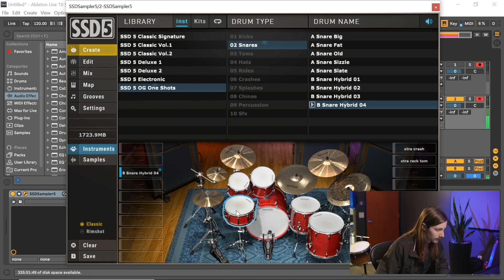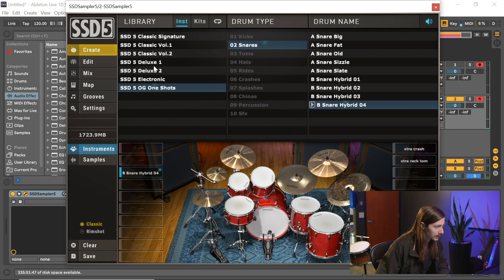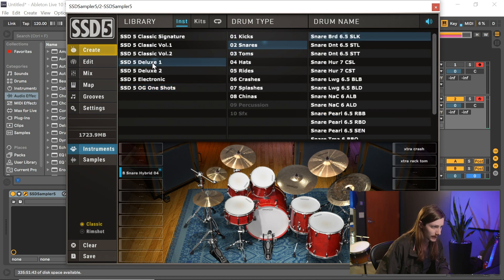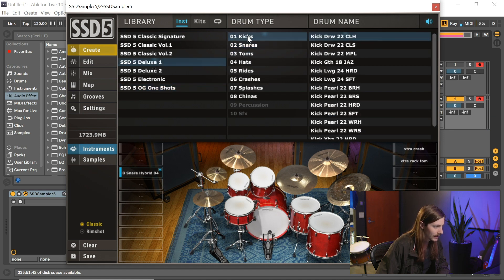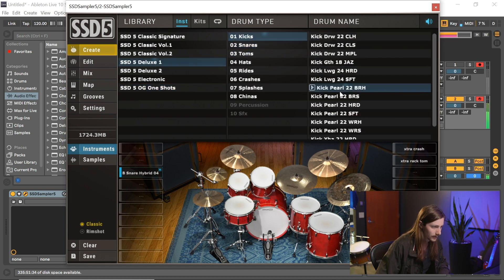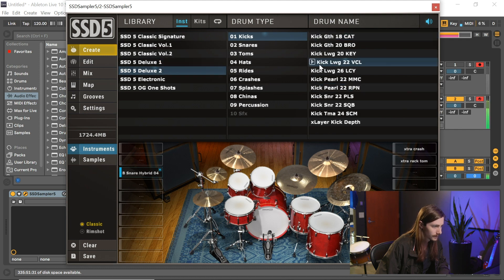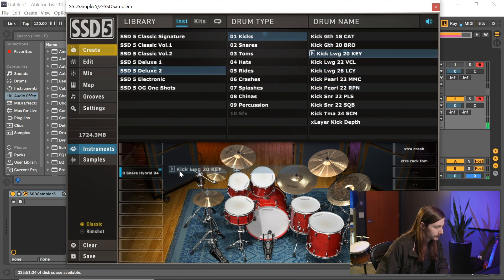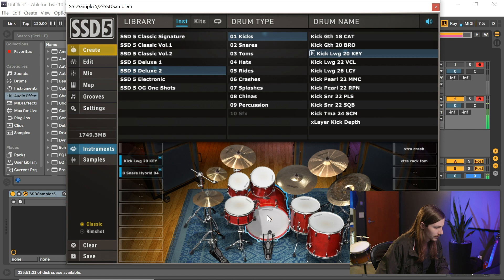So what I can do now is let's just grab another kick, let's drag that on here, and let's throw up a groove and start mixing.